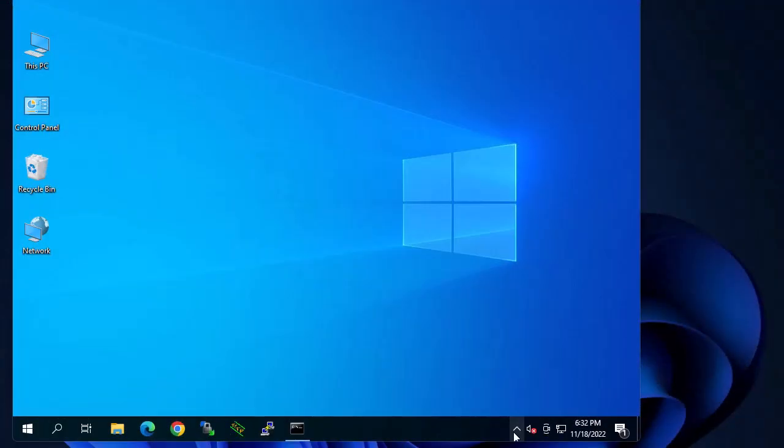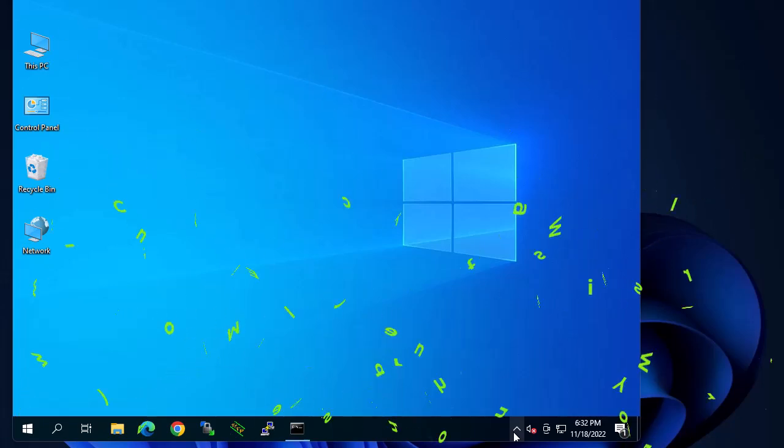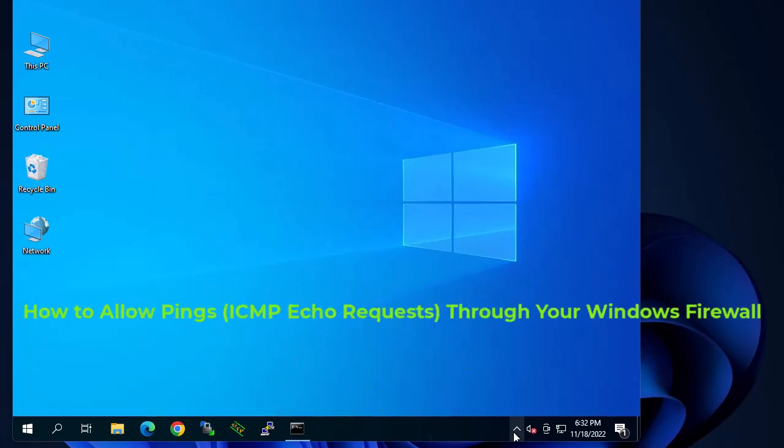Hello YouTube and welcome to another Windows tutorial. In this video I will show you how you can allow ping requests in your Windows firewall. Are you ready? Let's get started.